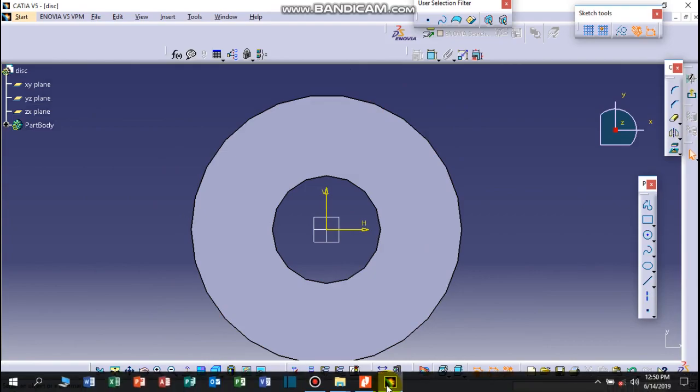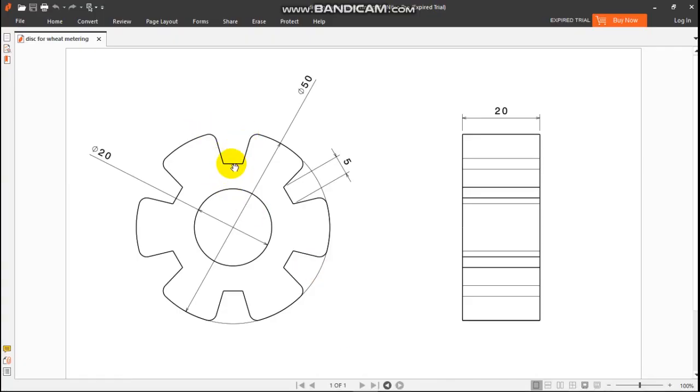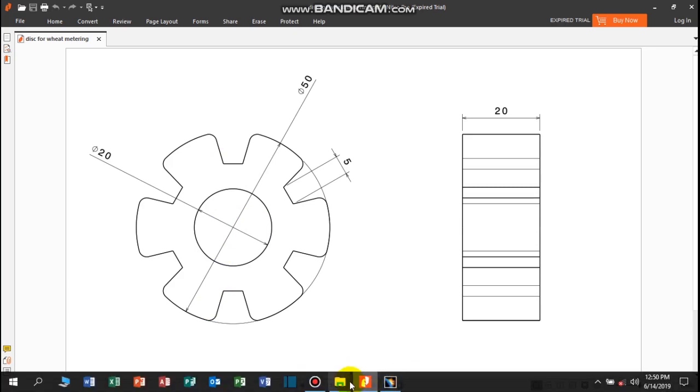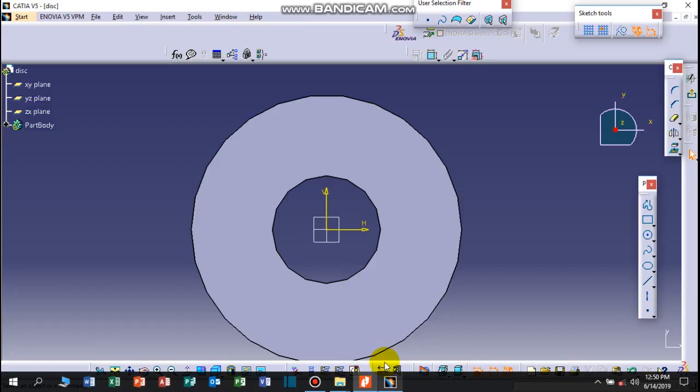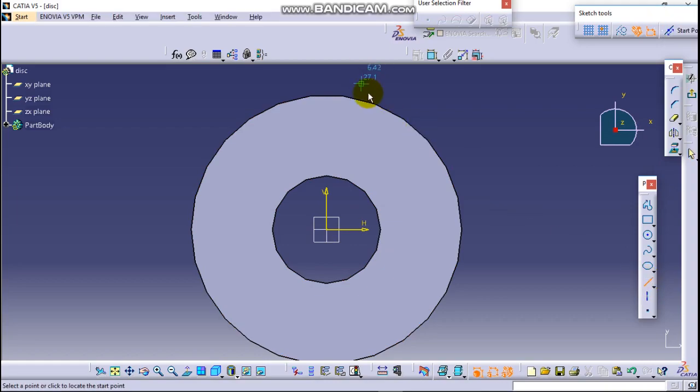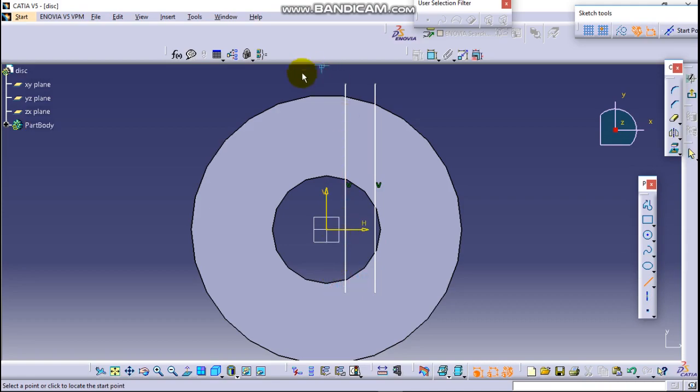Now to draw this part, let's draw lines which are perpendicular to the vertical axis. Here it is. So let's draw four lines which should be vertical. Okay, when the line is blue it shows it's perpendicular or horizontal.